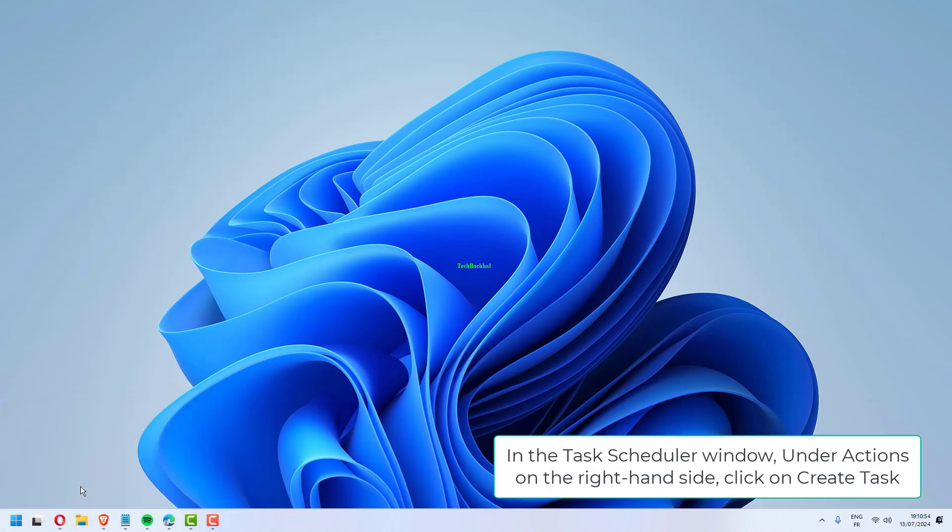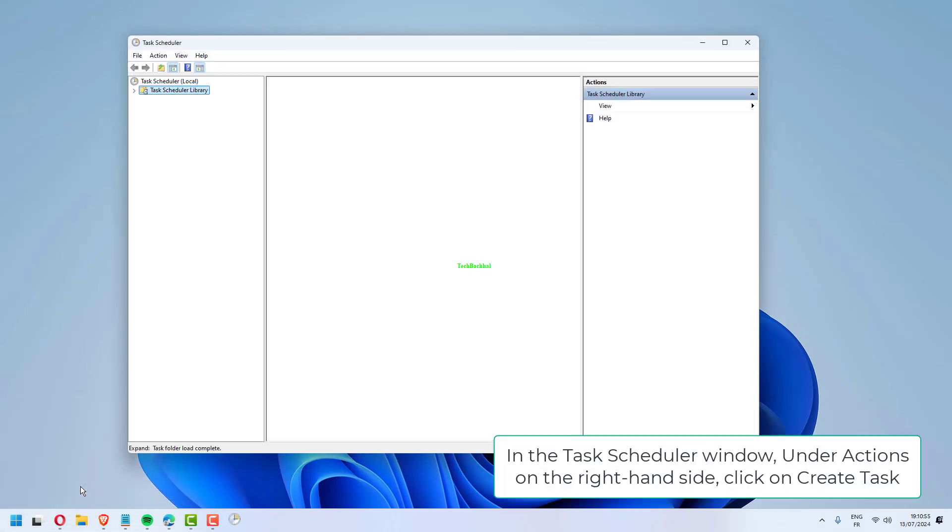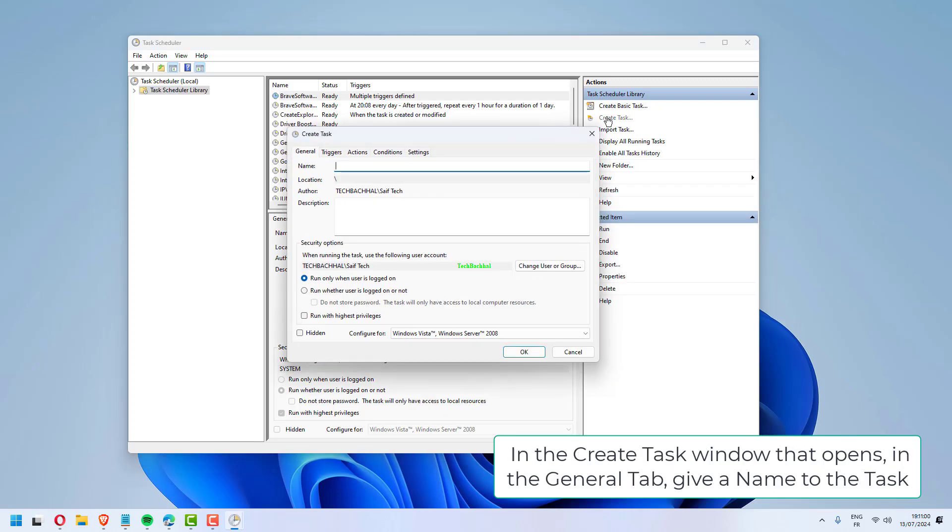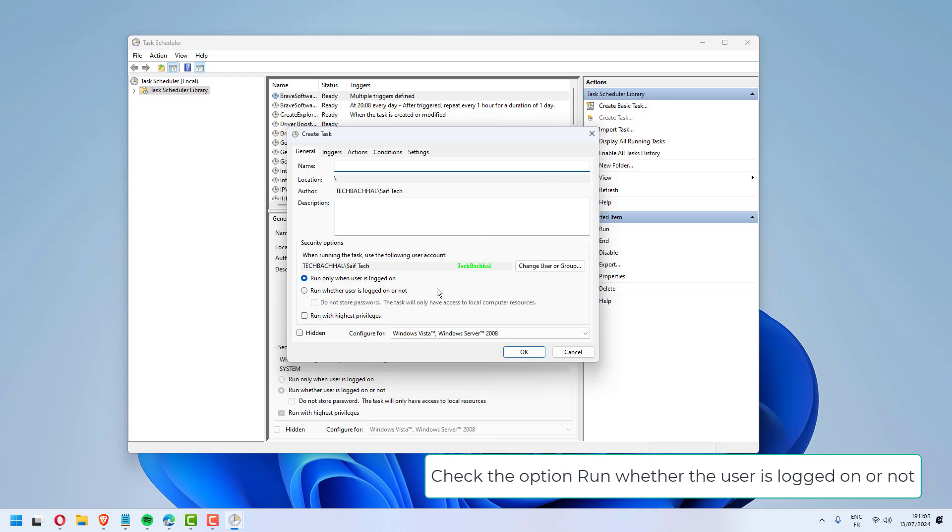In the Task Scheduler window, under Actions on the right-hand side, click on Create Task. In the Create Task window that opens, in the General tab, give a name to the task.